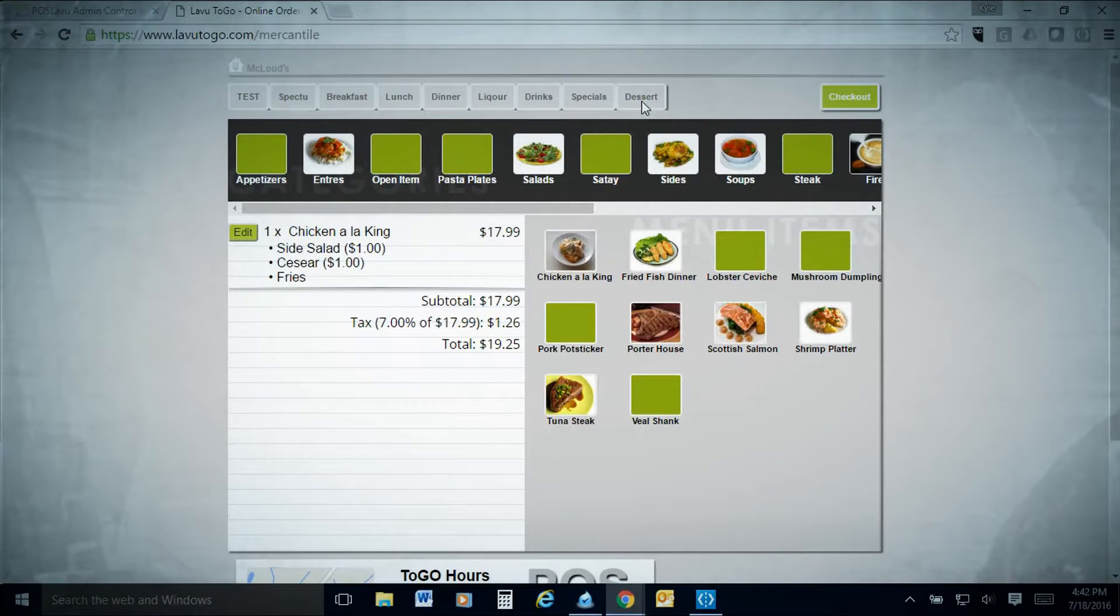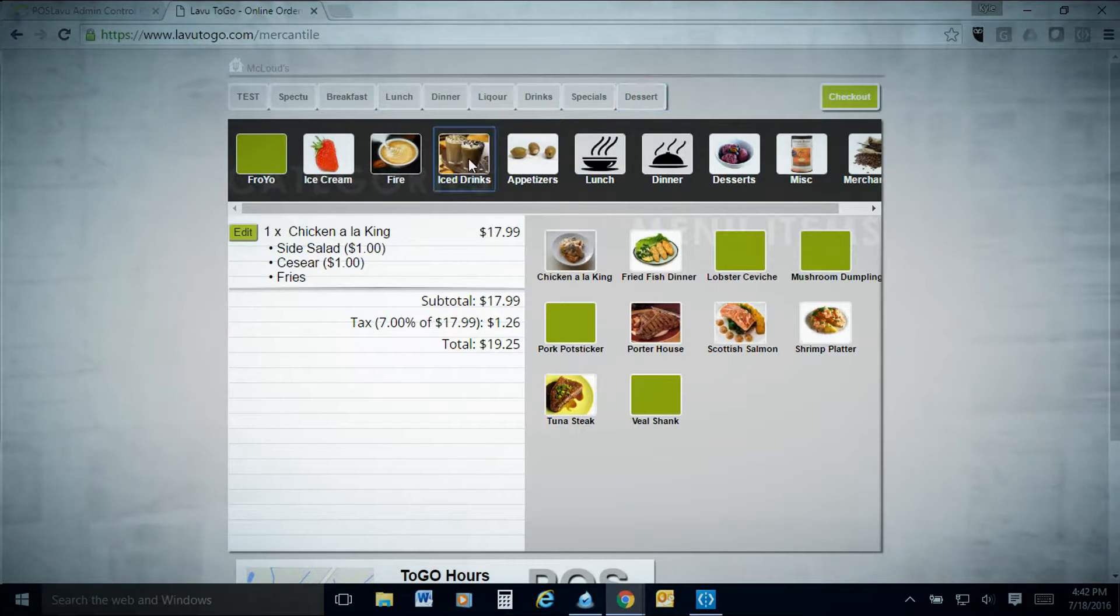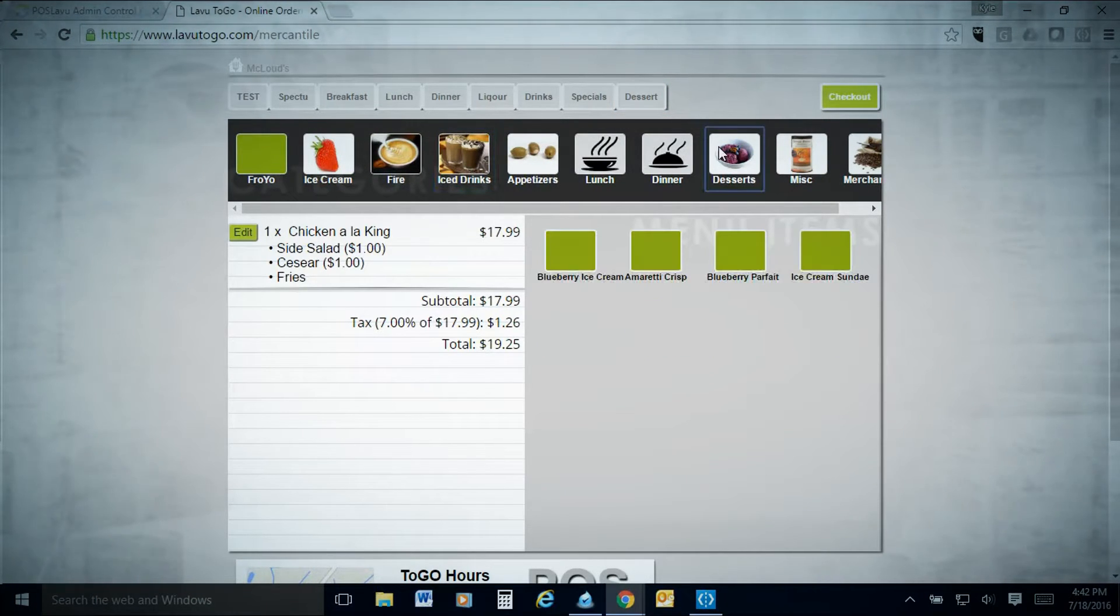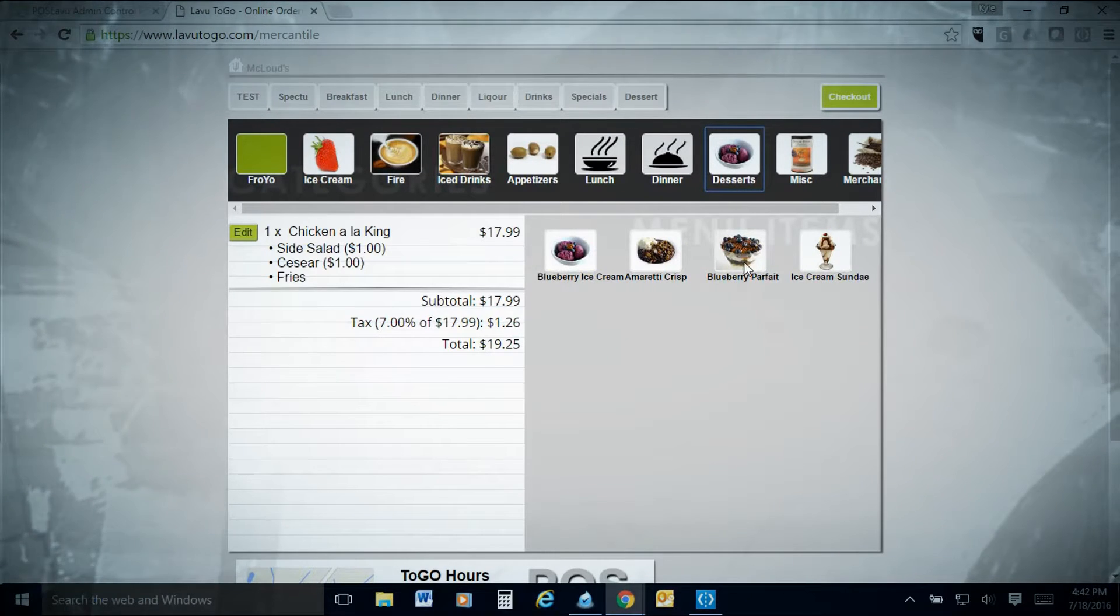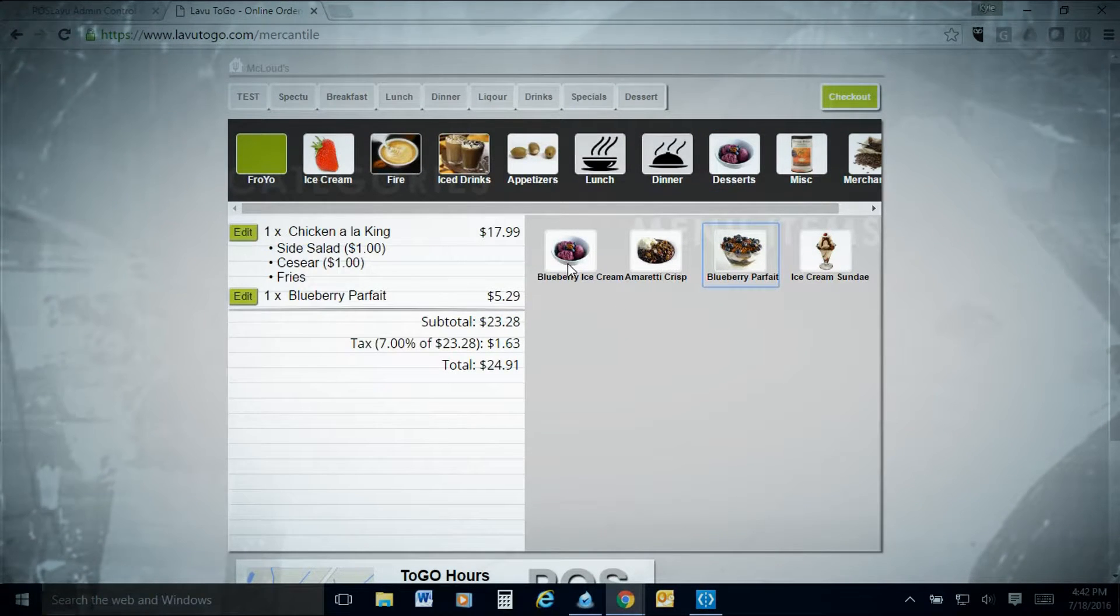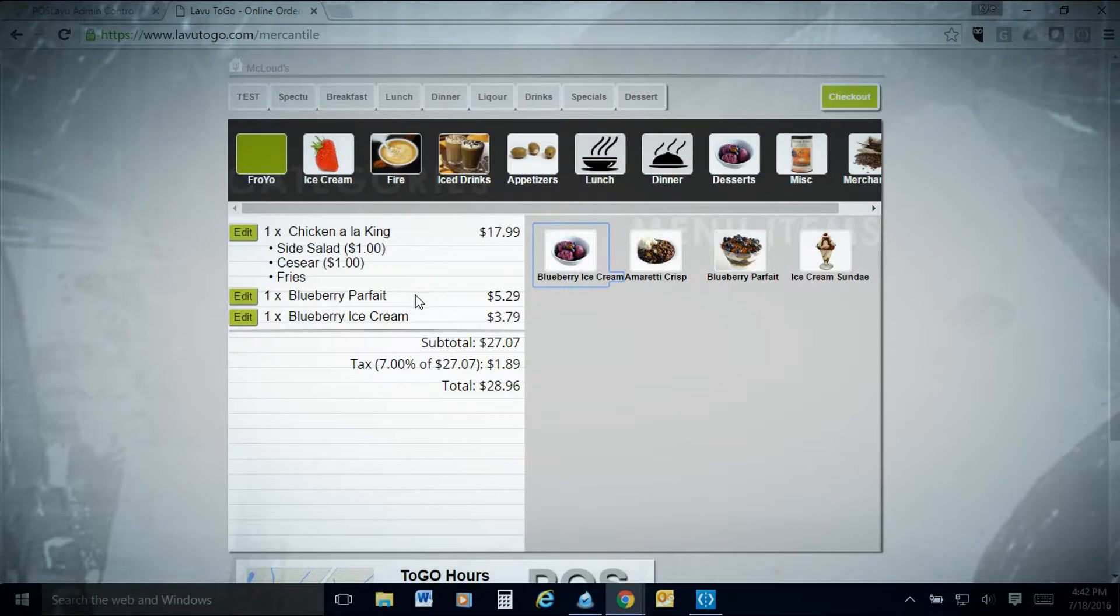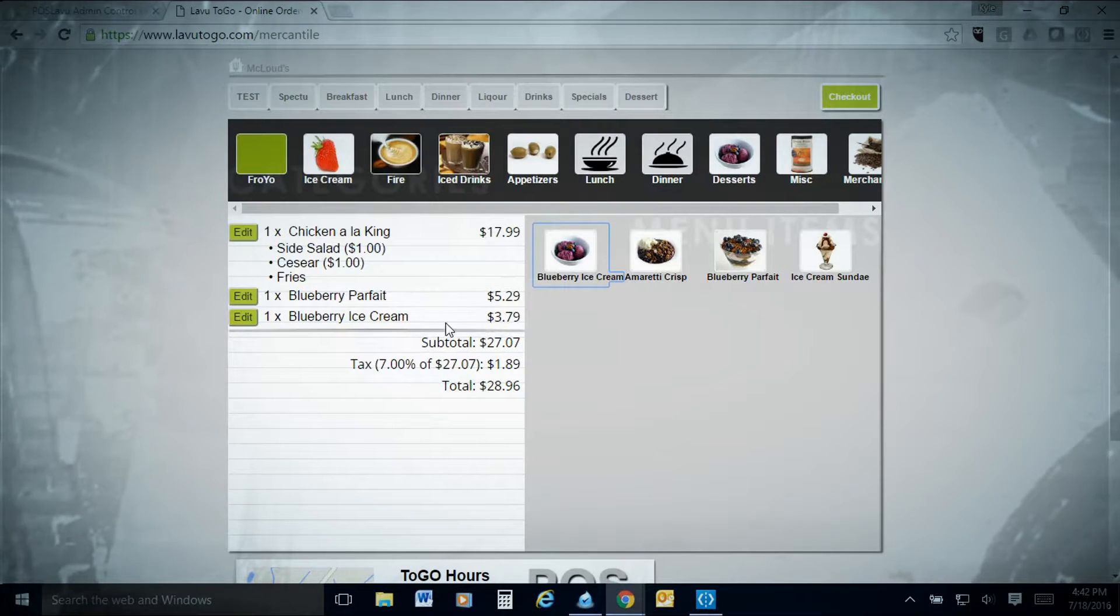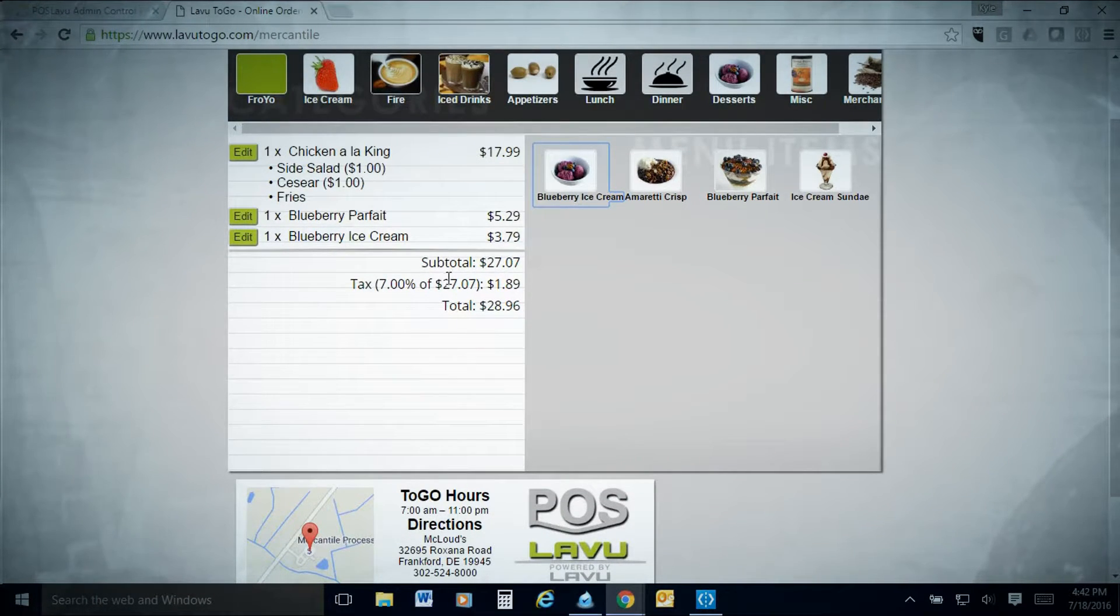It's pretty straightforward to any customers ordering on their phone, their iPad, or their computer. If they're young and they understand how to click through on a POS, they'll have no problems in your online menu. I'll go ahead and add a dessert. Let's do the blueberry parfait and a blueberry ice cream.